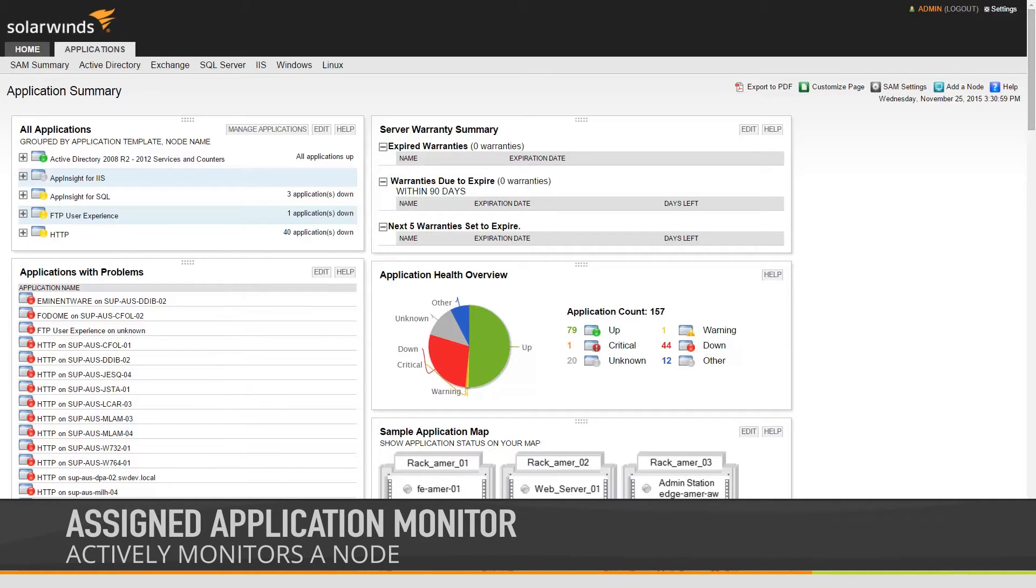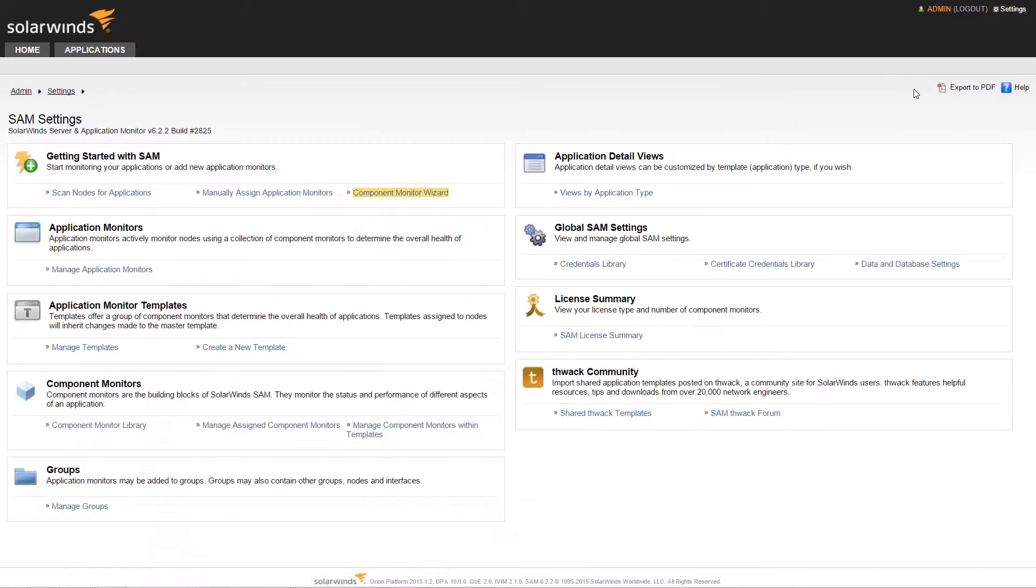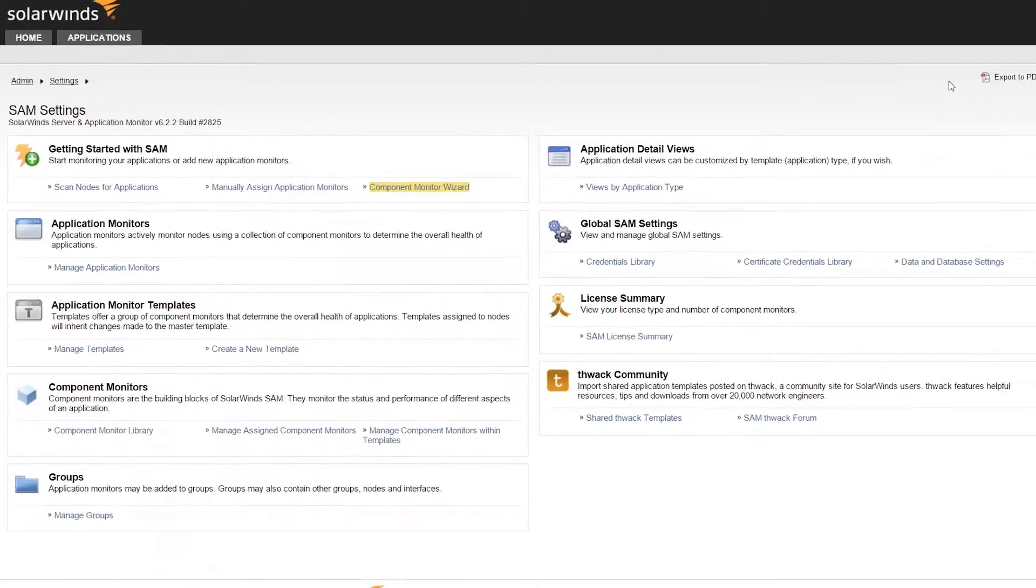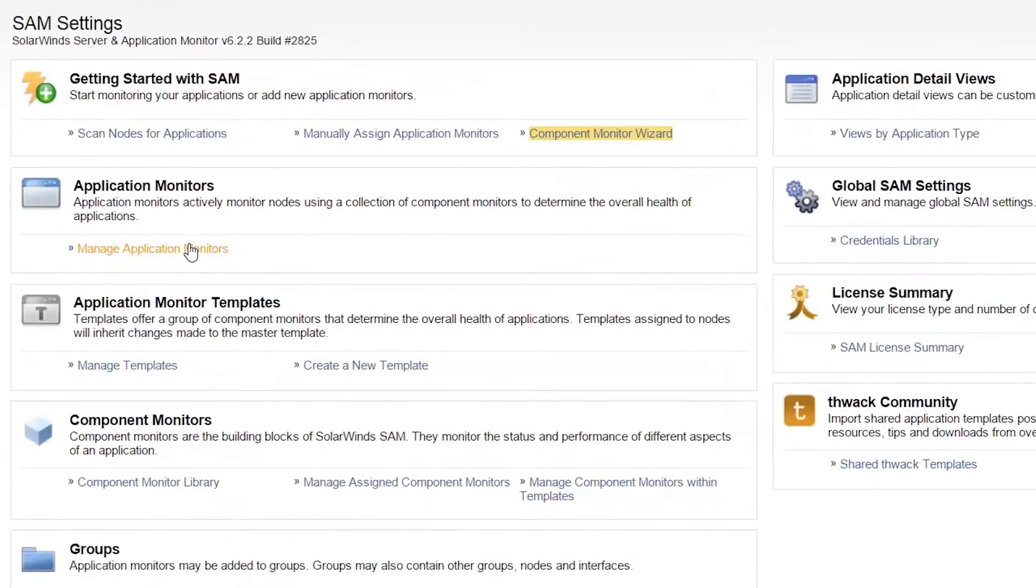An assigned application monitor actively monitors a node. The Manage Assigned Application Monitors page is accessible by clicking Manage Application Monitors on the SAM Settings page.